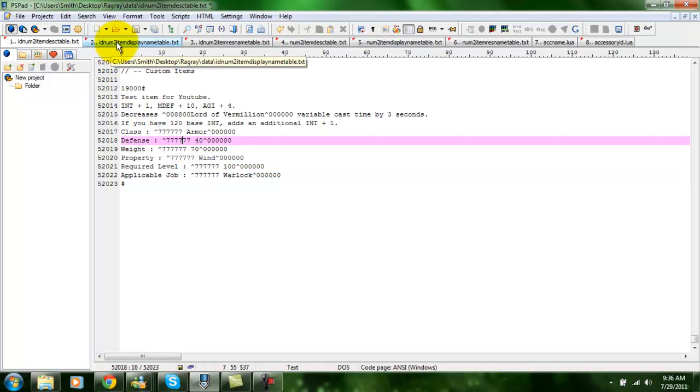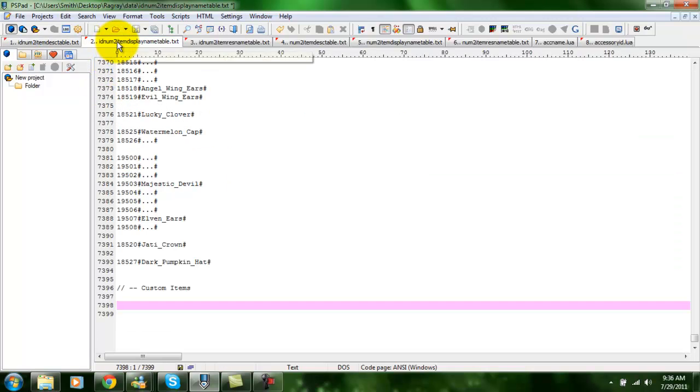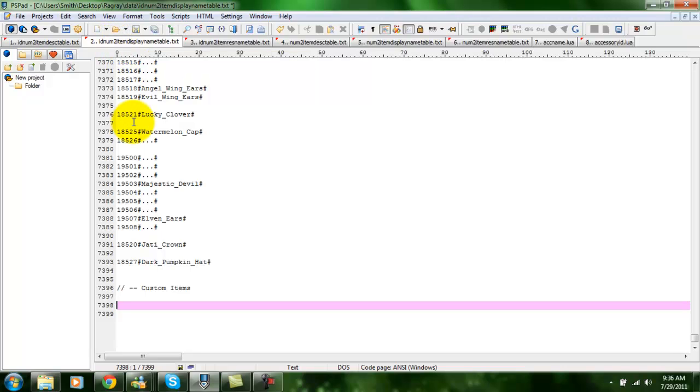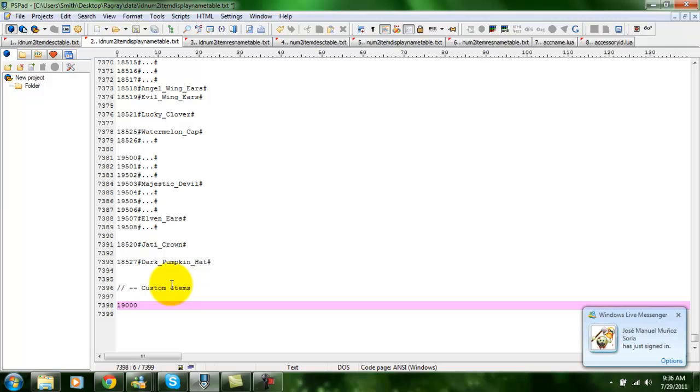For the next file, you would open up the id num2 item display name table. Here, you're just going to add the id number, followed by the name of the item using underscores.